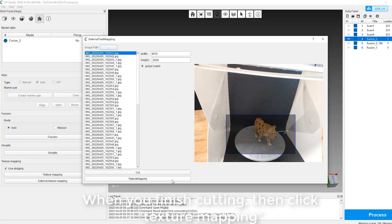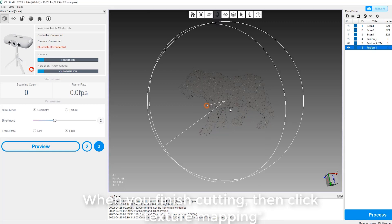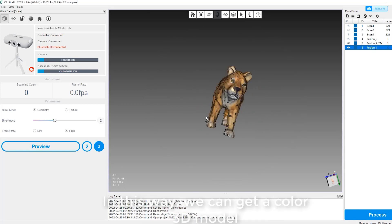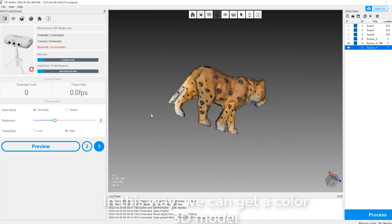When you finish cutting, then click Texture Mapping. In this way, we can get a color 3D model.